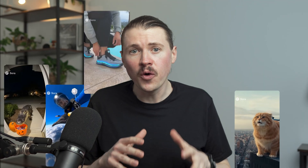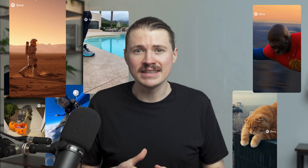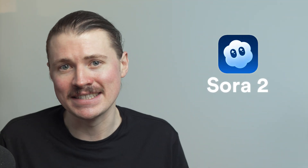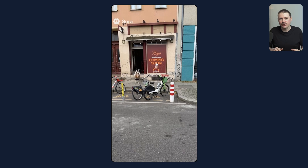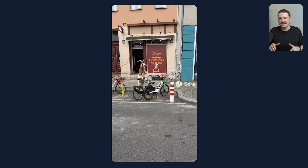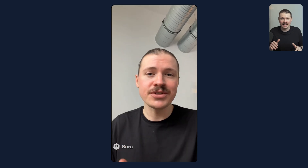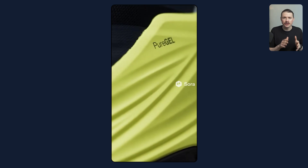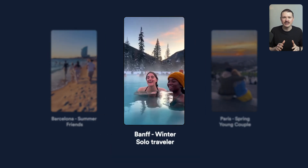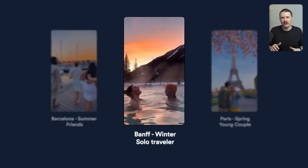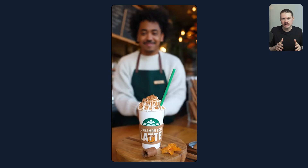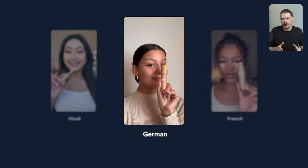If you've been seeing videos like these all over your feed recently, it's because of a brand new AI video model called Sora 2, and it is absolutely insane. It's now easier than ever to create ultra-realistic AI videos in seconds. In this video, I'm going to show you eight of the most powerful ways to use Sora 2 so you can fully take advantage of this new technology — whether it's to grow your business, create viral content, or just to stay ahead of the AI curve.